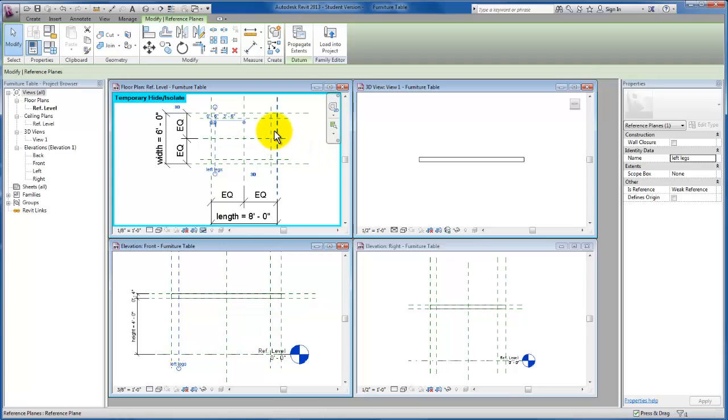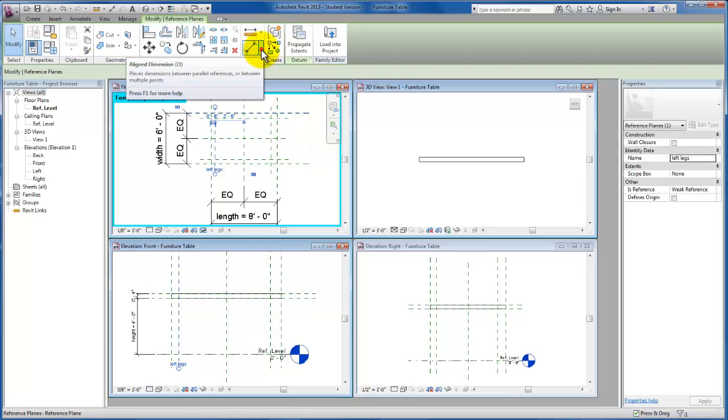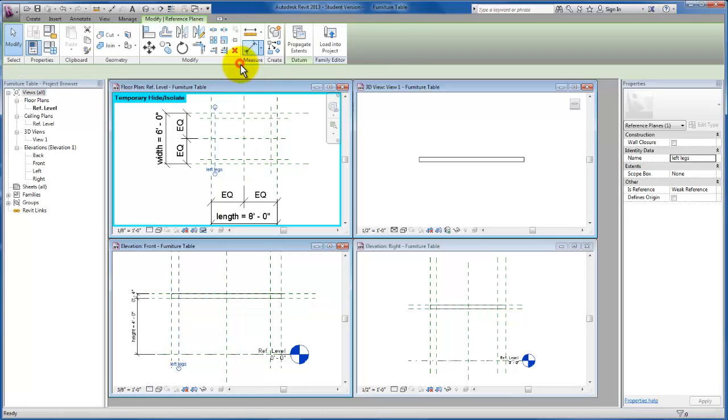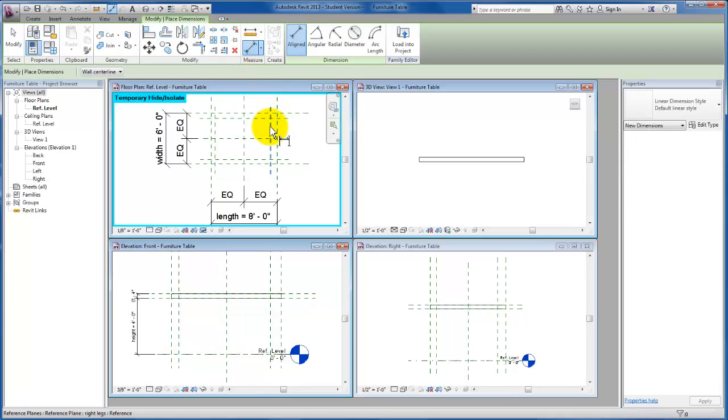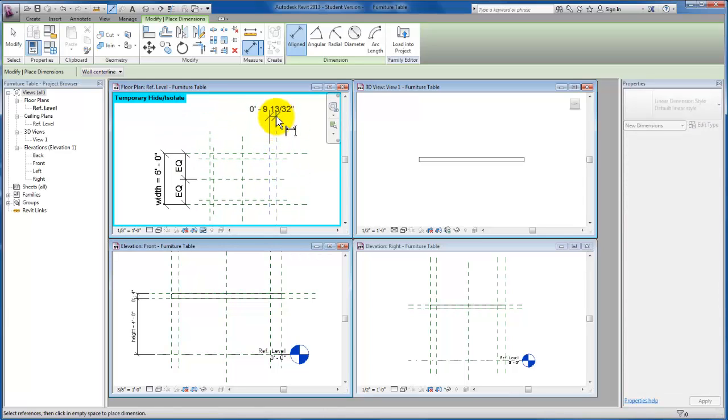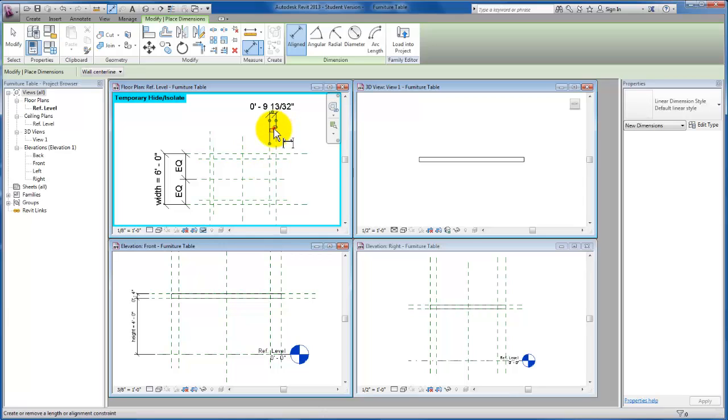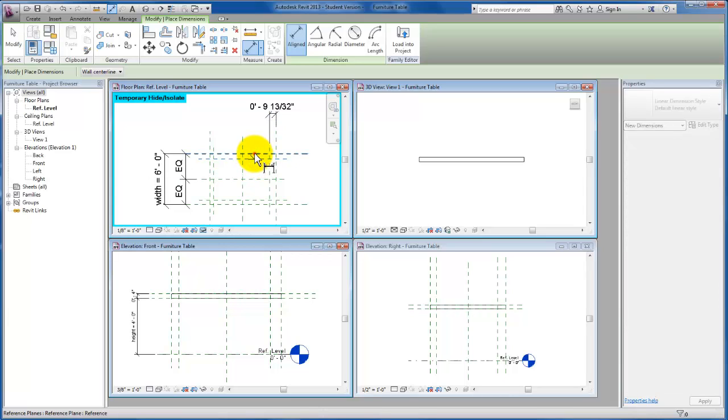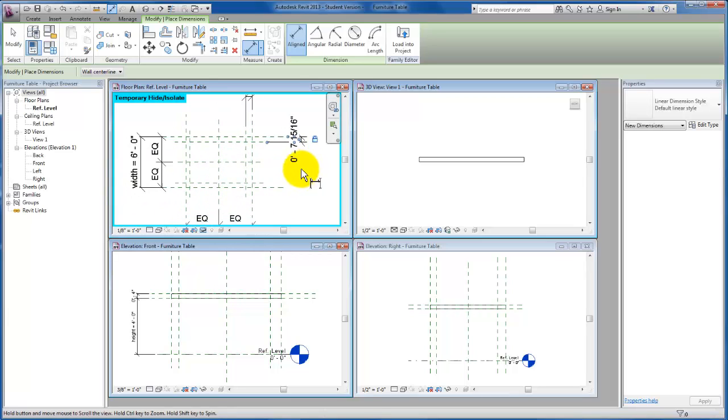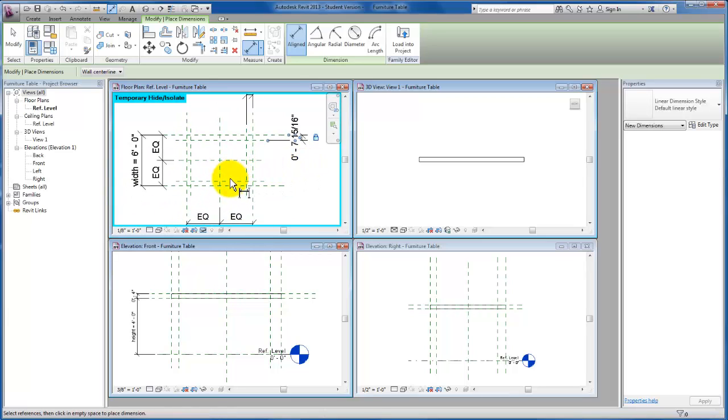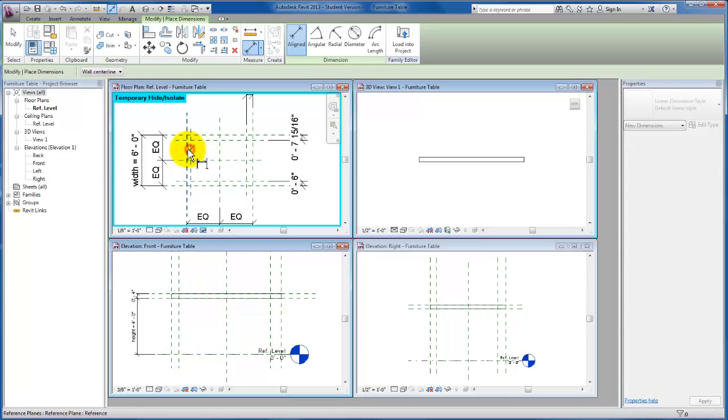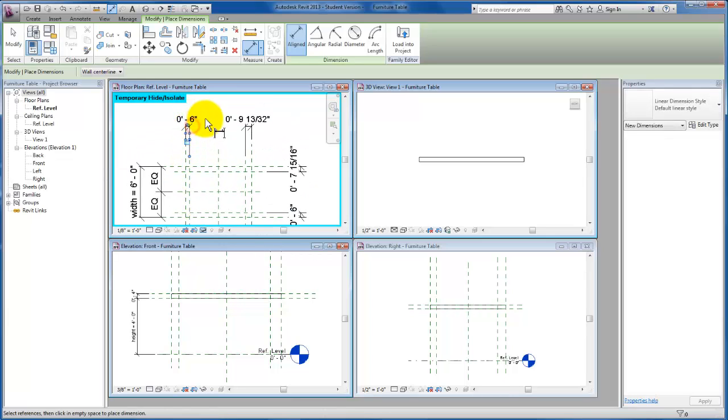Alright, so let's go ahead and inset each one of these. We're going to create a constraint. I'm going to use my aligned dimension. I'm going to select here and here, give myself a dimension, and lock that. Select here and here, give ourselves a dimension, and we're going to lock that as well.